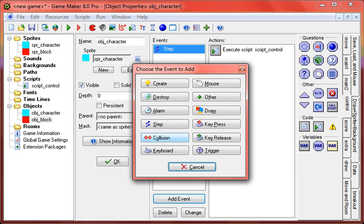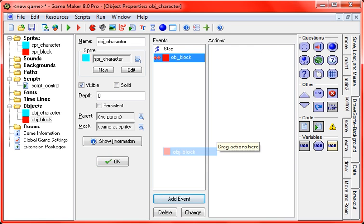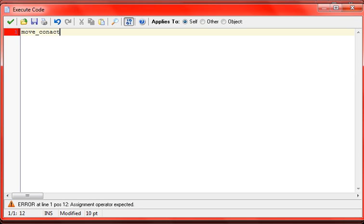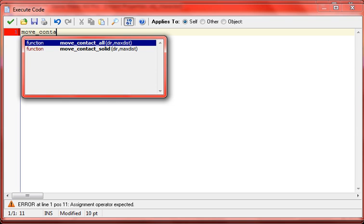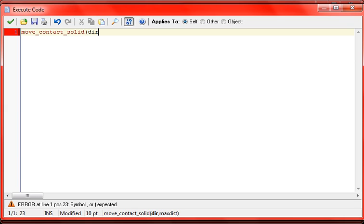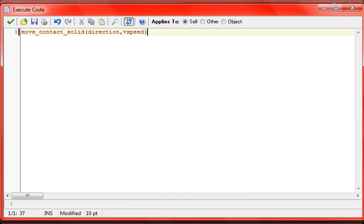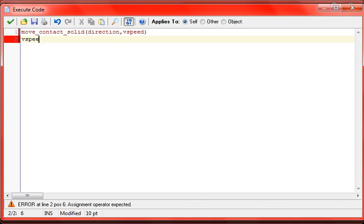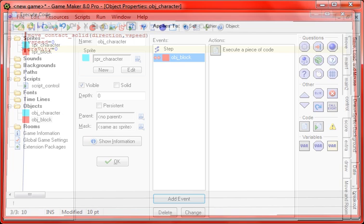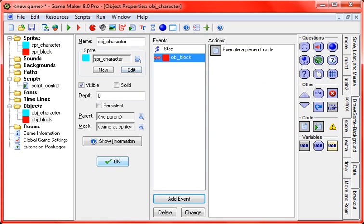Okay, so now with the collision with the block, we're just going to put move_contact_solid. You're going to put direction, comma, for max distance we're just going to go with vSpeed for this. But if you have your character set at a maximum vSpeed, which I'll teach you how to use later, you can just put that in, but that's going to be for a future tutorial. We're just learning the basics today. And then you're going to put vSpeed equals zero, and gravity equals zero. Alright, so that's for the collision with the block.